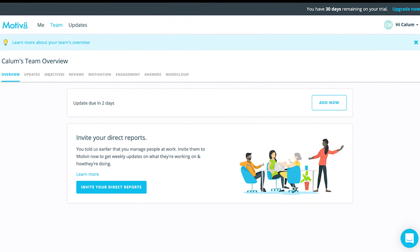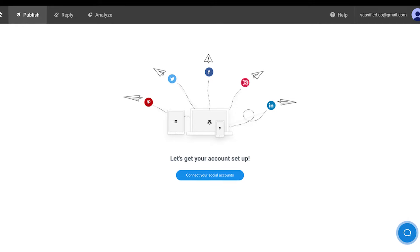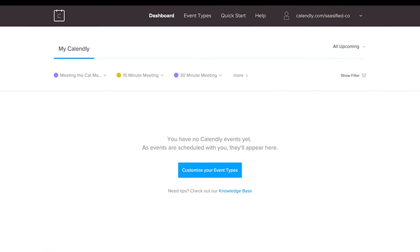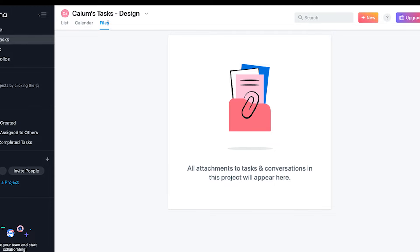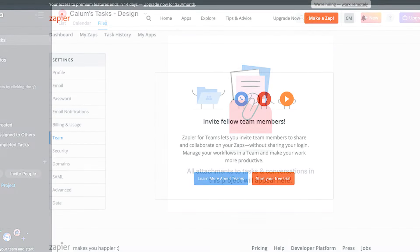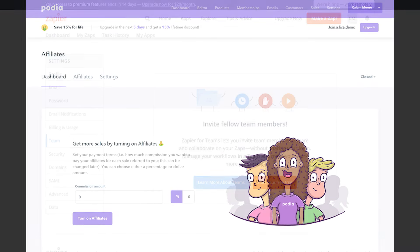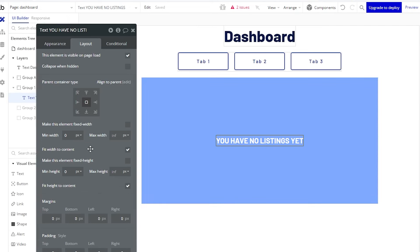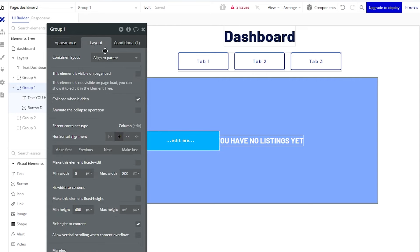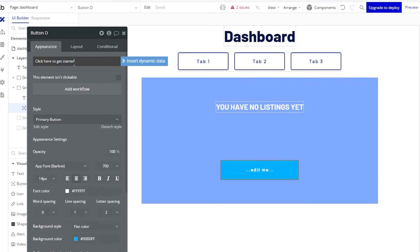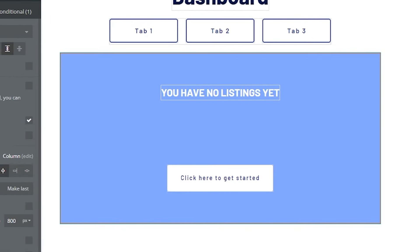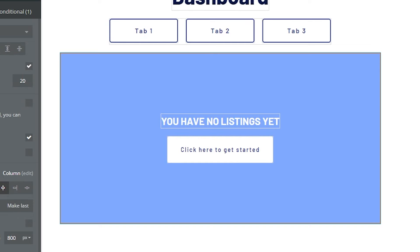Don't forget about empty state designs. This is relevant for new users who haven't created any data yet — sellers won't have listings, buyers won't have transactions. The last thing you want them to see is a blank screen that makes them think the app is broken. Add conditional designs that only display when there is no data to show. Instead of just saying 'you have no listings yet,' say 'you have no listings yet, but click here to get started with your first one,' and include a button that takes them to the listing creation page.